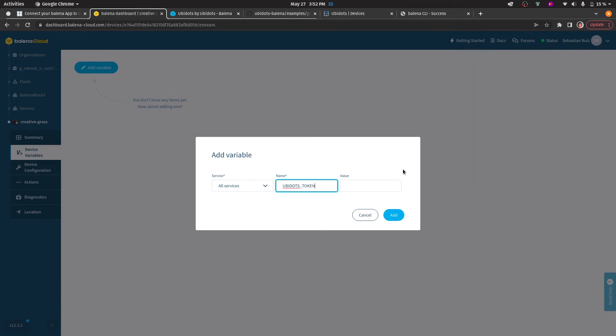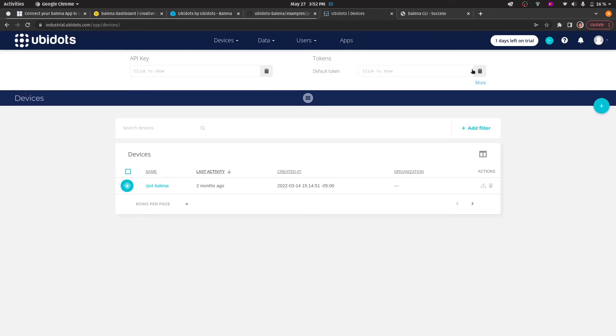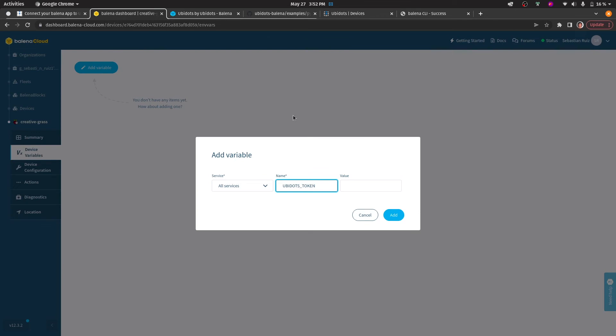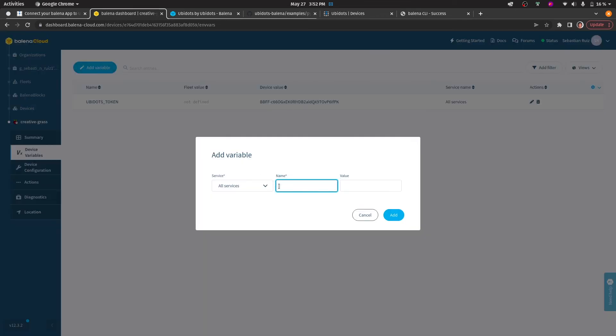To find the Ubidots token, simply go to the Ubidots account and under the API credentials menu, copy the Ubidots token. Now, let's specify the Ubidots device label.